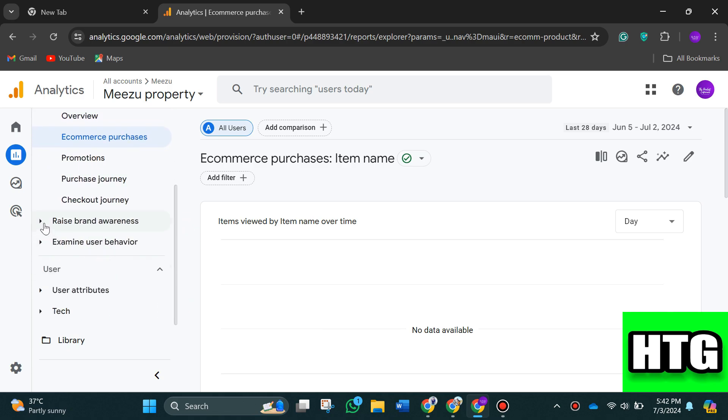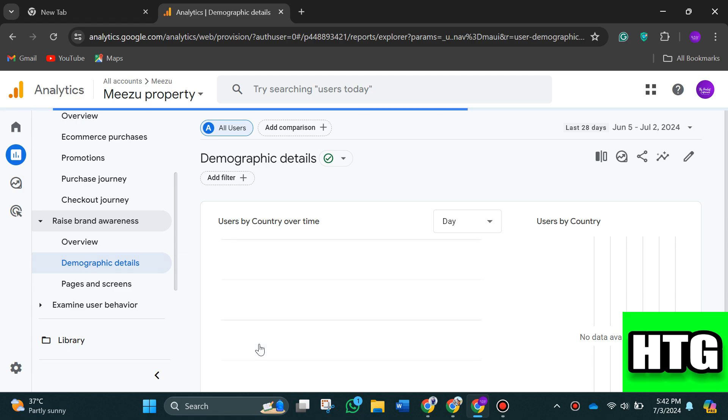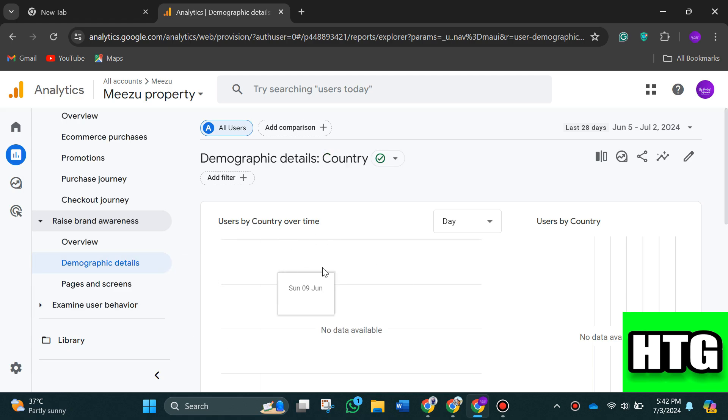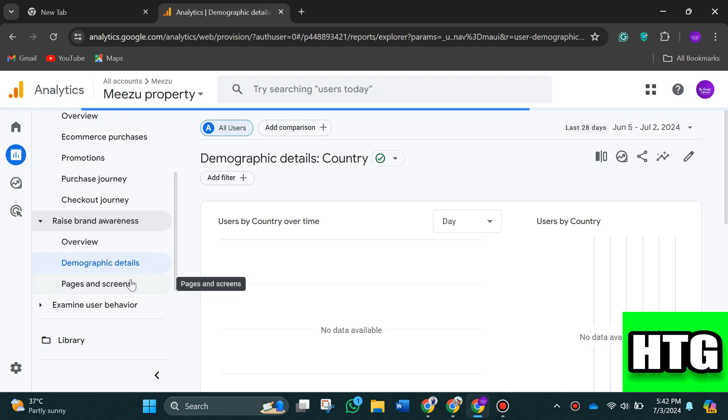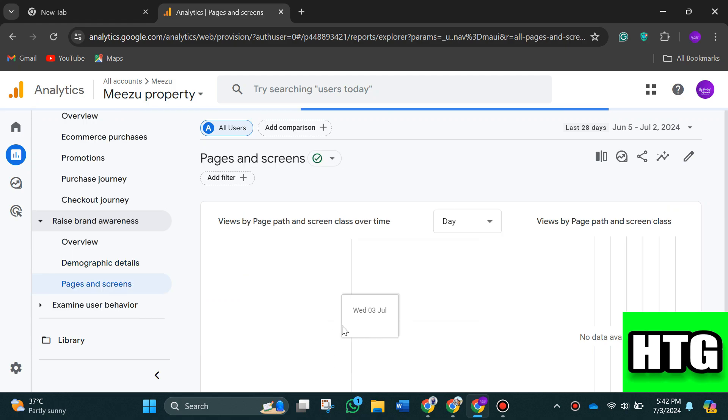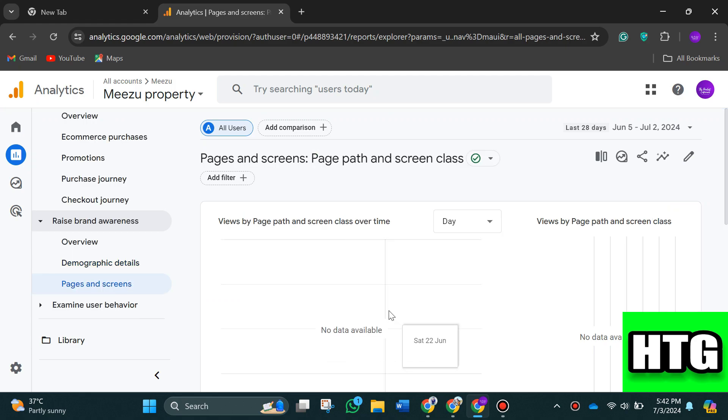There are many more objectives and their metrics that you can use to scale your ads performance. So that's how you can use Google Analytics for marketing. That's all for this video.